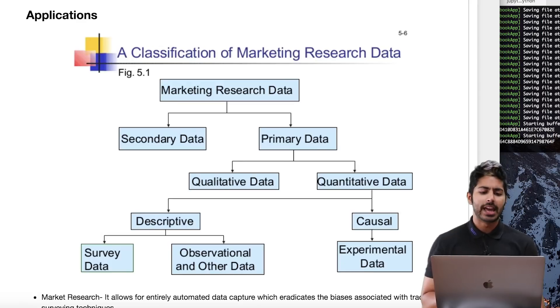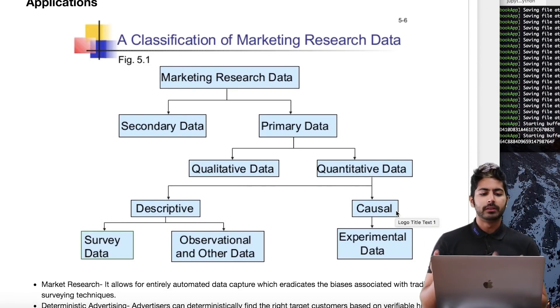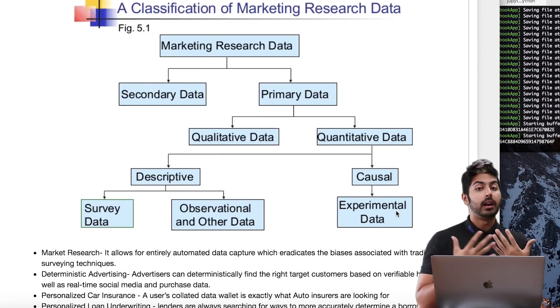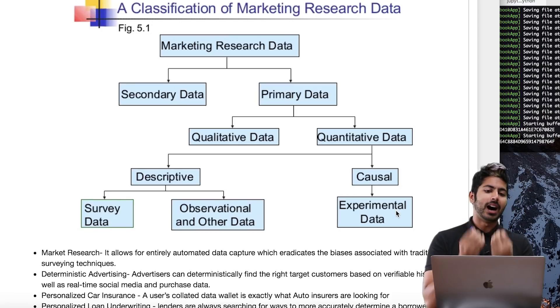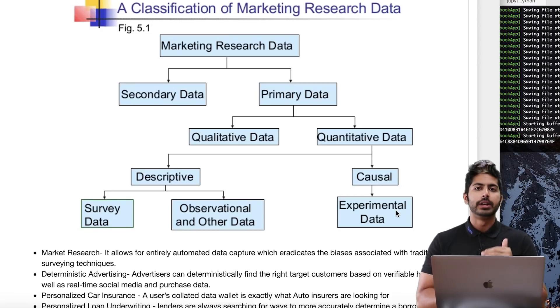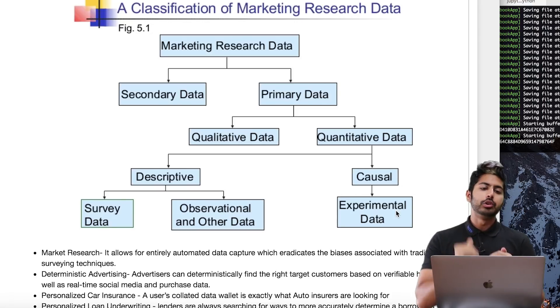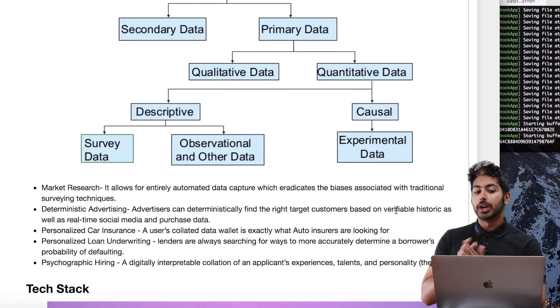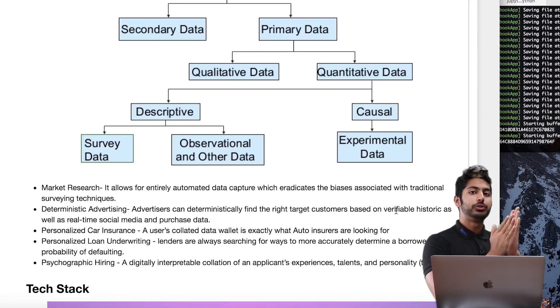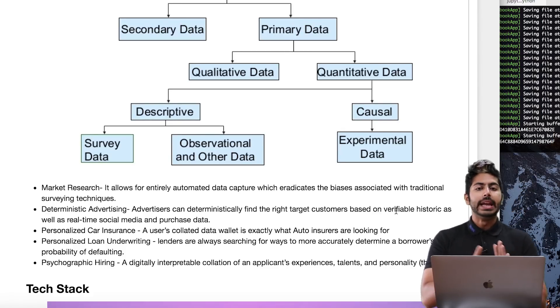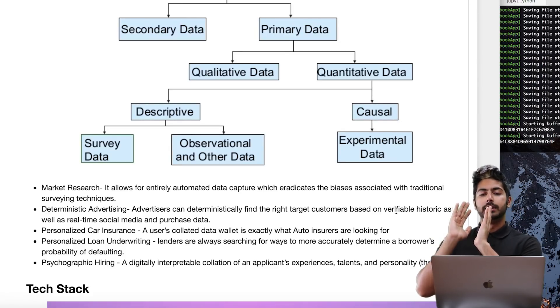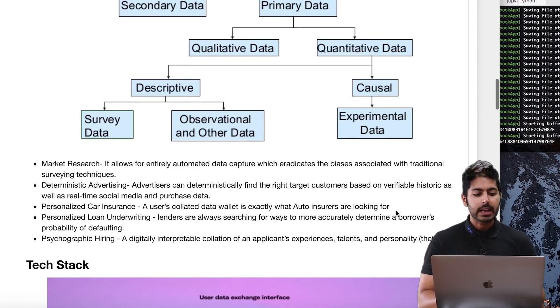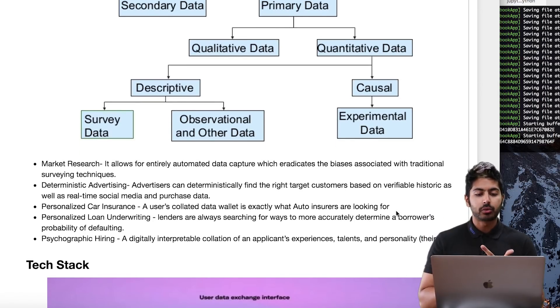There are a lot of applications for this. Here's a classification of all these different types of data. Market research - right now it's not automated data capture, but this would allow for entirely automated data capture of every single bit of your data if you so choose, and you could profit from it. It also allows for deterministic advertising instead of having to employ probabilistic models.